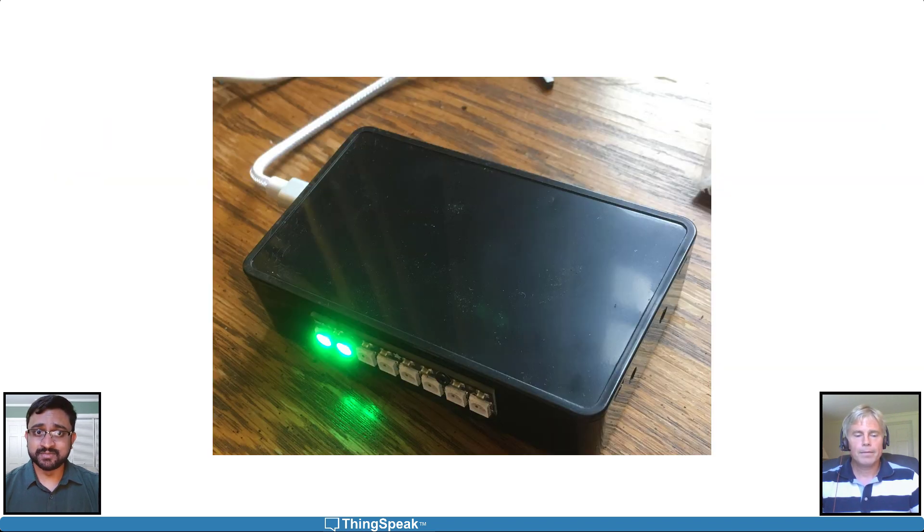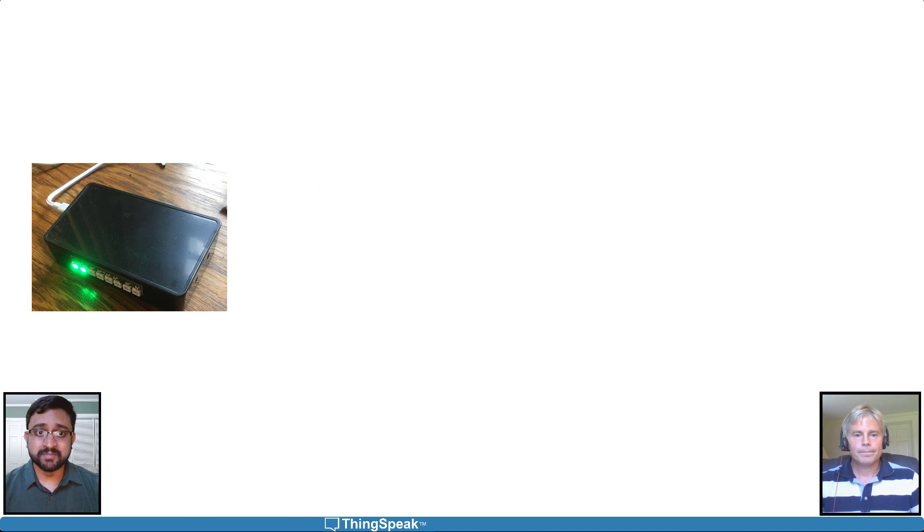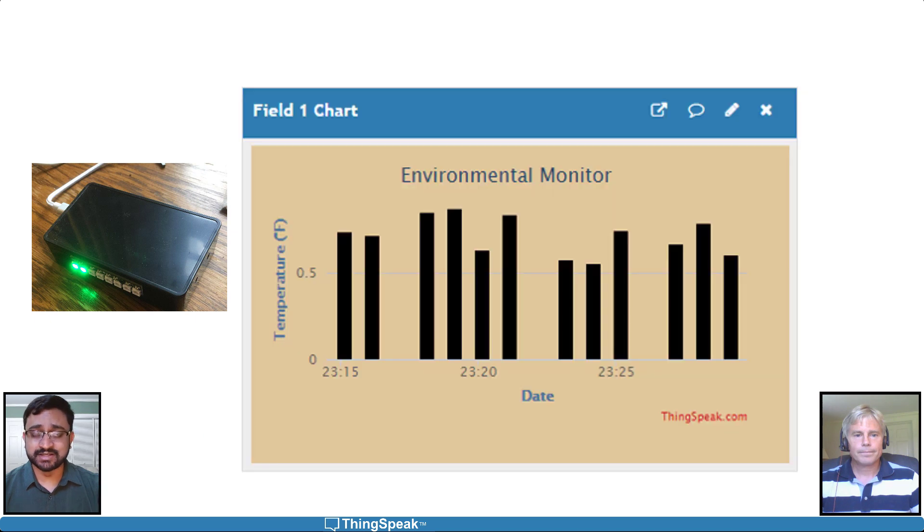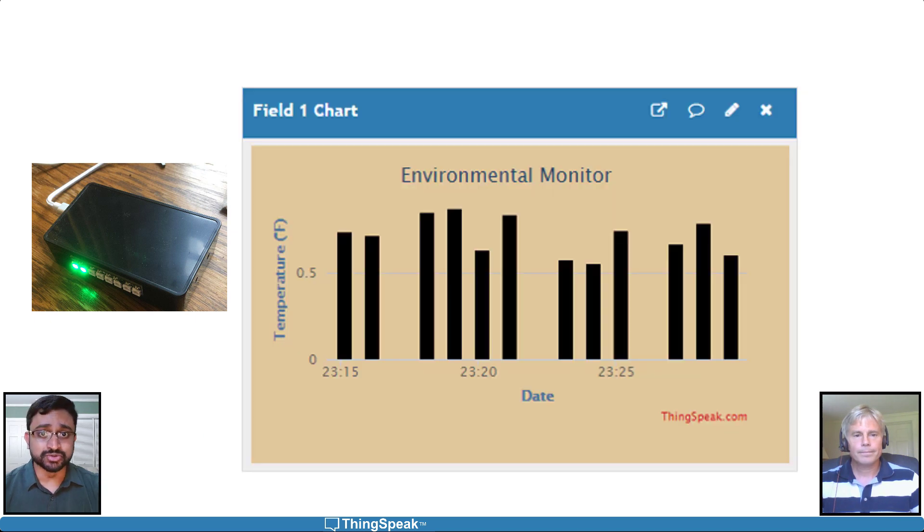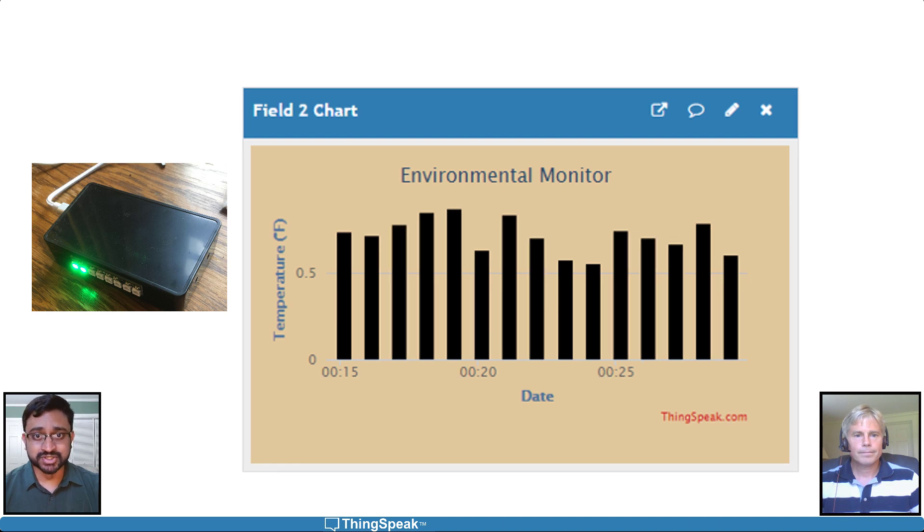The environmental monitor we set up may have missing data points due to connectivity issues. You can use pre-processing techniques like interpolation to fill this missing data.